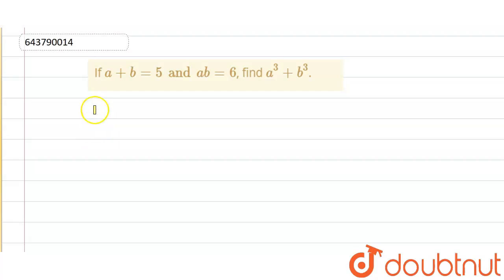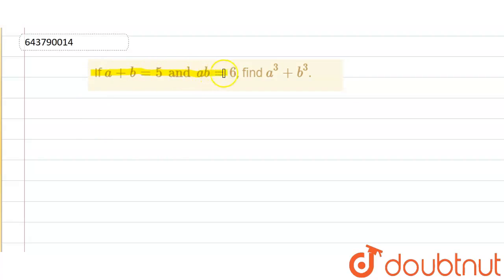Hello, welcome to DoubtNet. The question given to us is: if a plus b equals 5 and ab equals 6, then we have to find the value of a cube plus b cube.